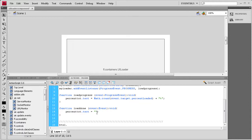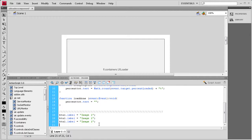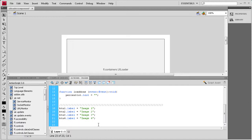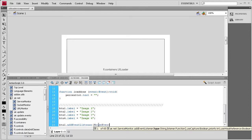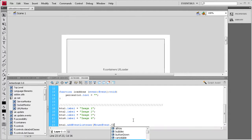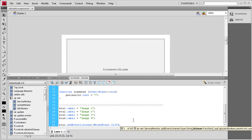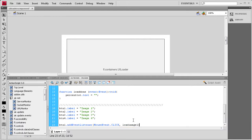We're going to write some labels for the buttons first. So: btn1.label = "Image 1"; then copy that and paste it three more times, changing the numbers for btn2.label = "Image 2", btn3.label = "Image 3", btn4.label = "Image 4". Now we add event listeners for each button: btn1.addEventListener(MouseEvent.CLICK, loadImage1);